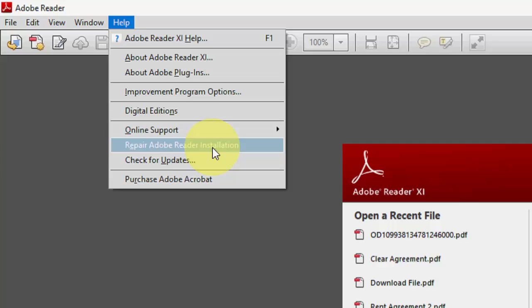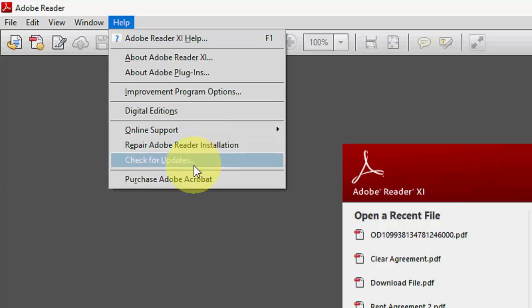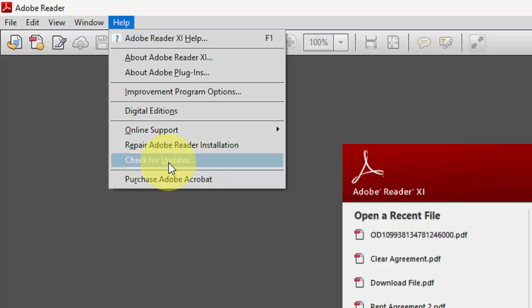If you still face the problem after the repair, then go to the third option: Check for Update. It will update your Adobe Reader to the latest version.